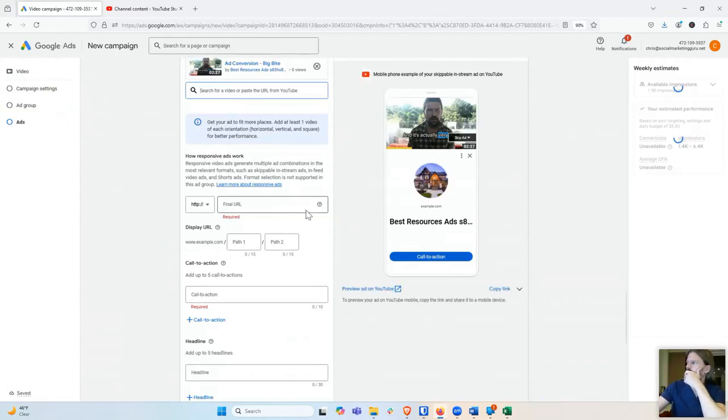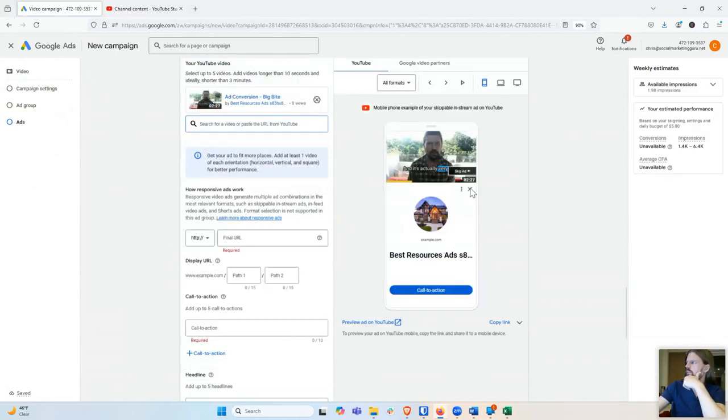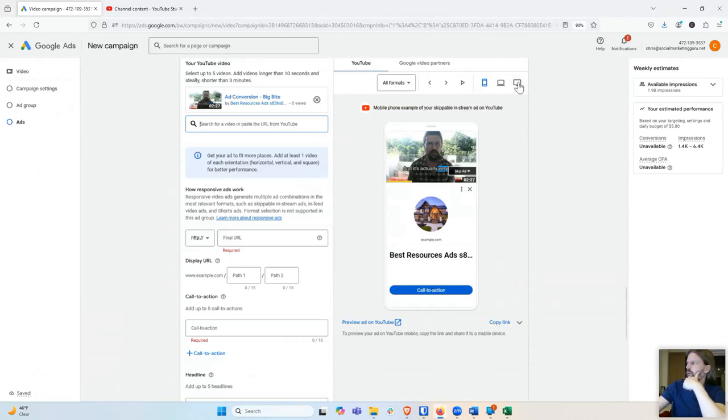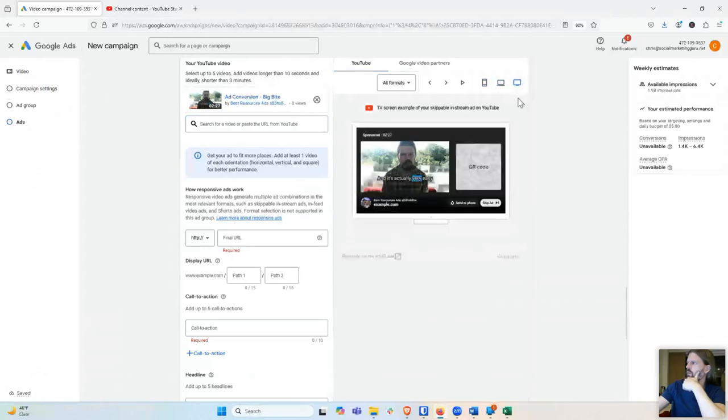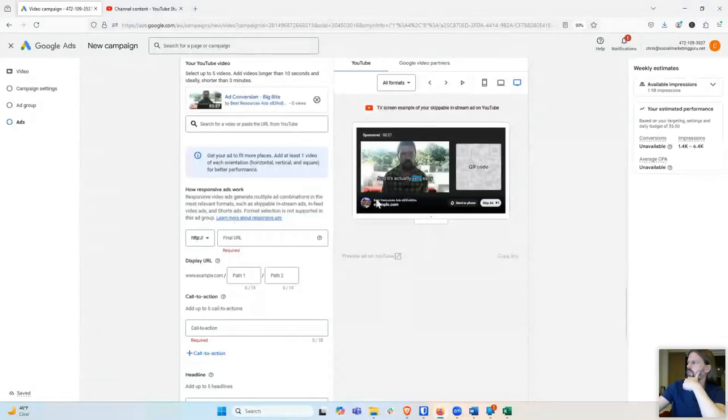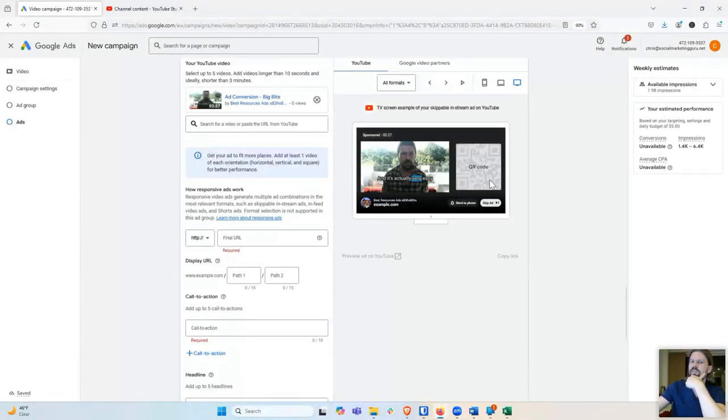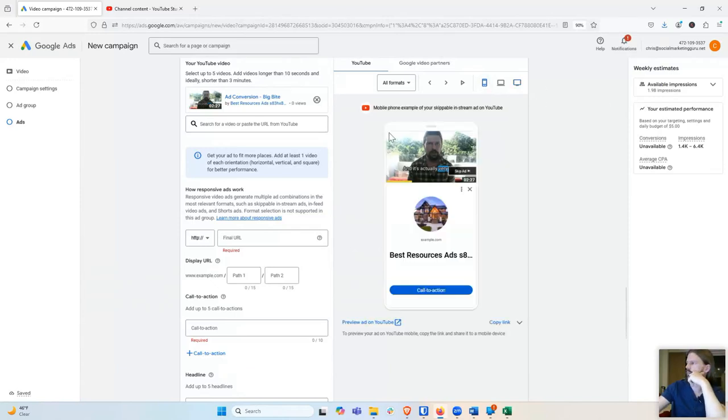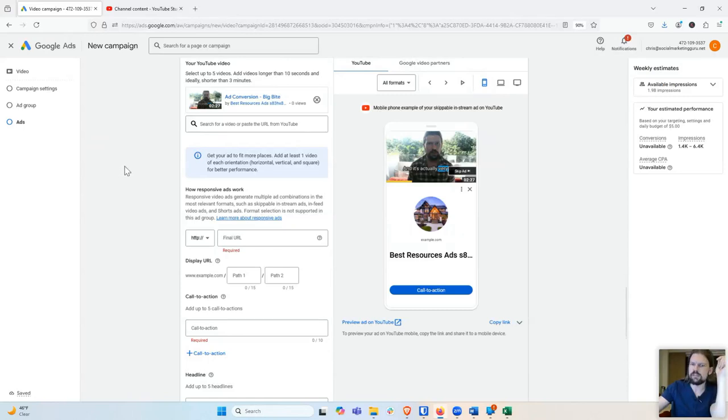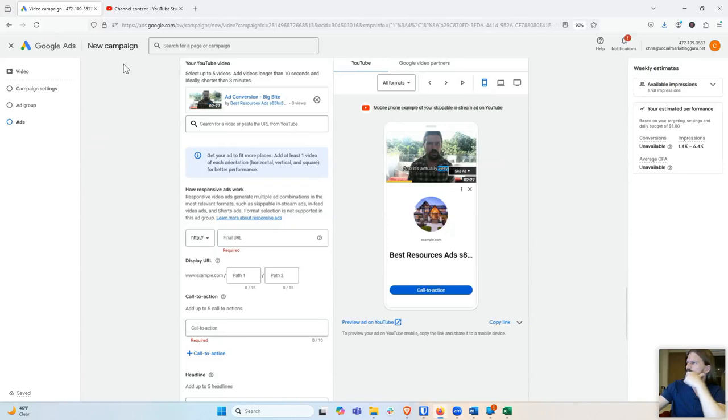And so that's the video. Now I have to, and this is a preview of what it looks like. And so I can see what it looks like on a phone, on a computer, on a TV screen. So if it's on a TV screen, it's going to show the video here and it's going to put a QR code beside it. So if they're interested in what I have to offer, they can scan the QR code with their phone, which is kind of cool. So if you've ever wanted to be on TV, that's probably the easiest way to do it.